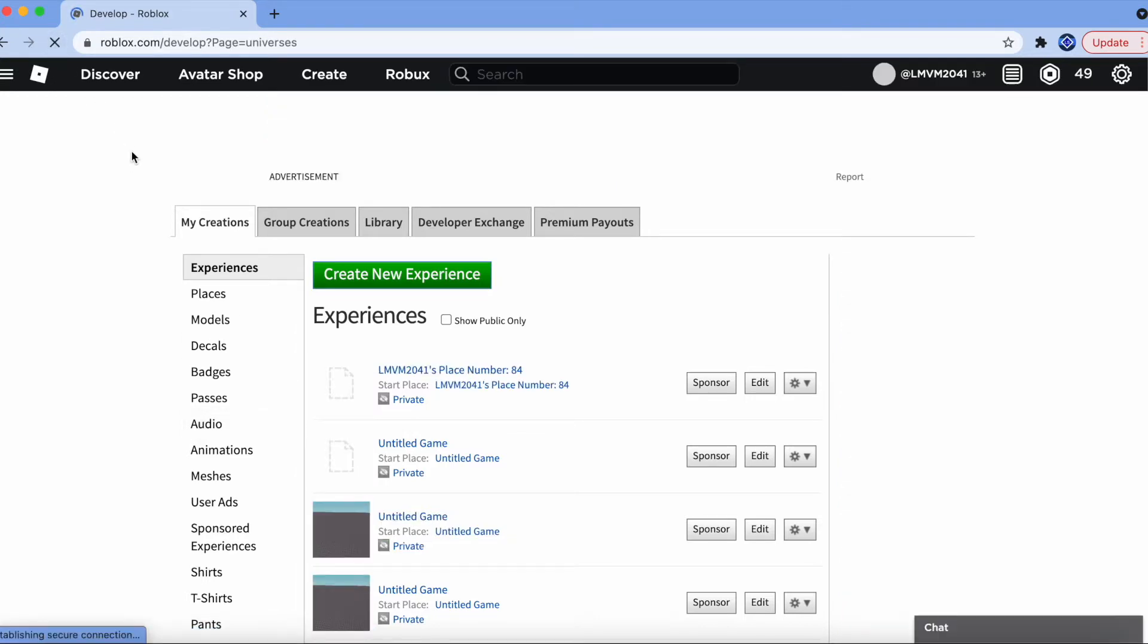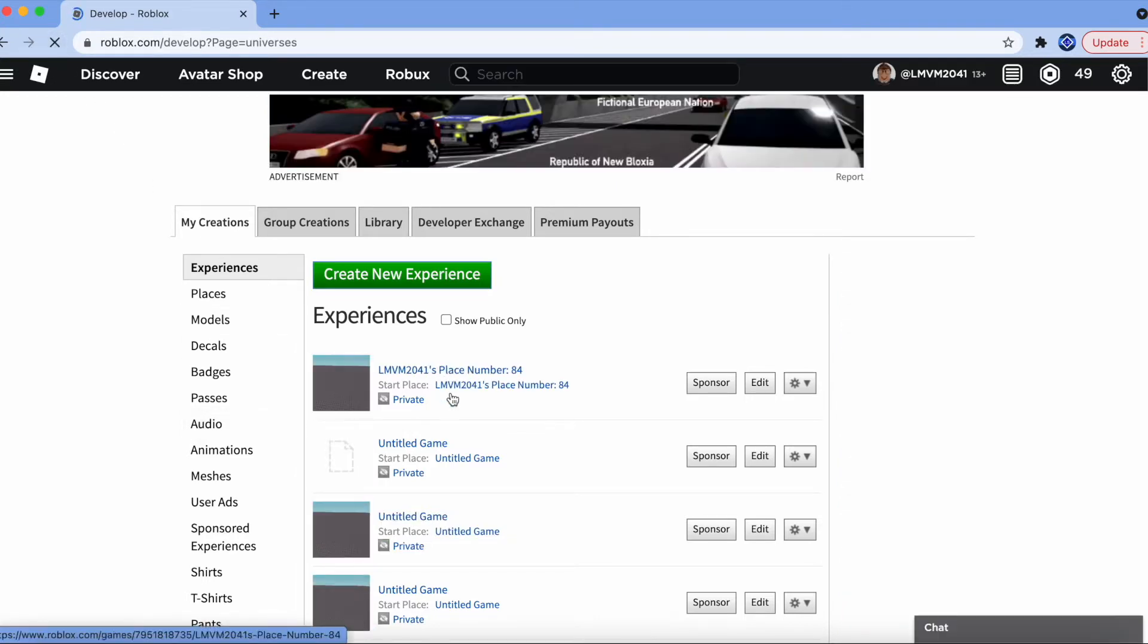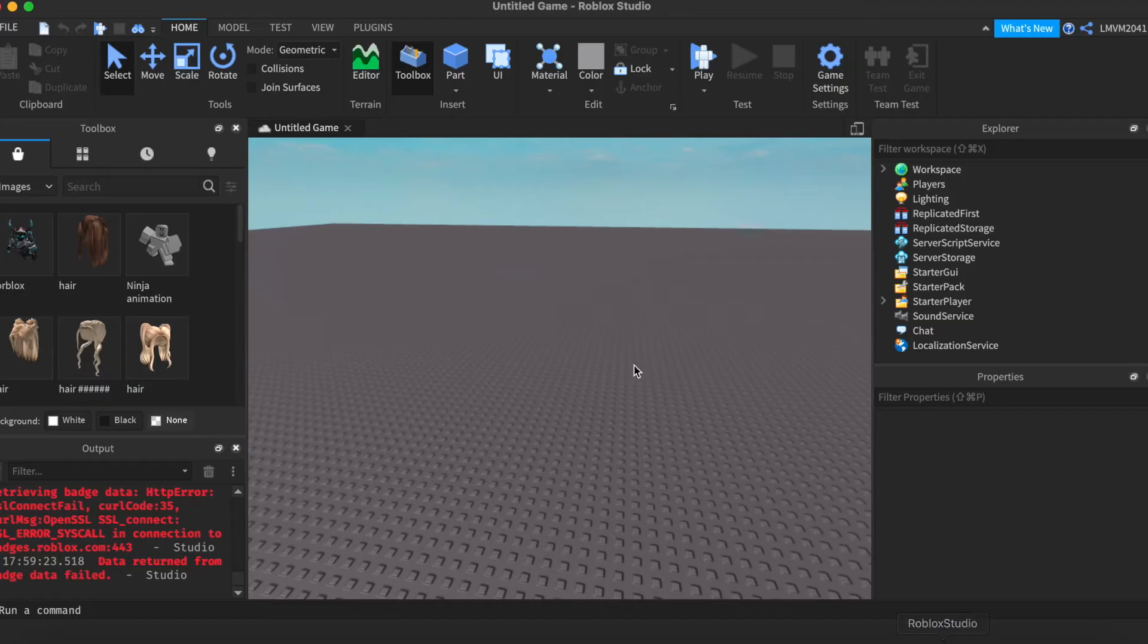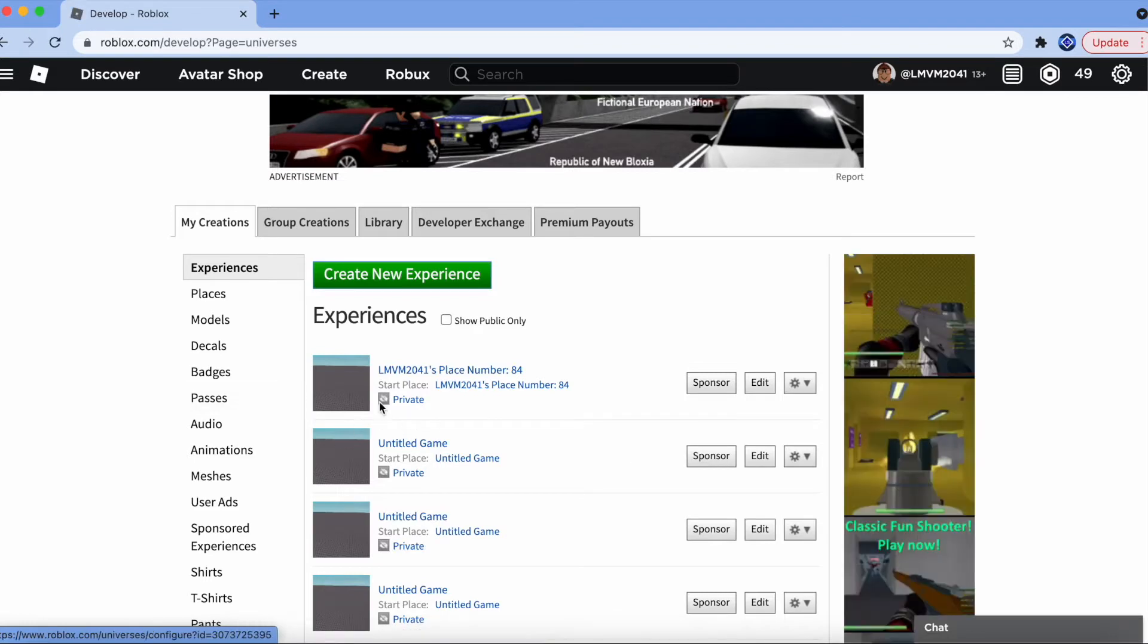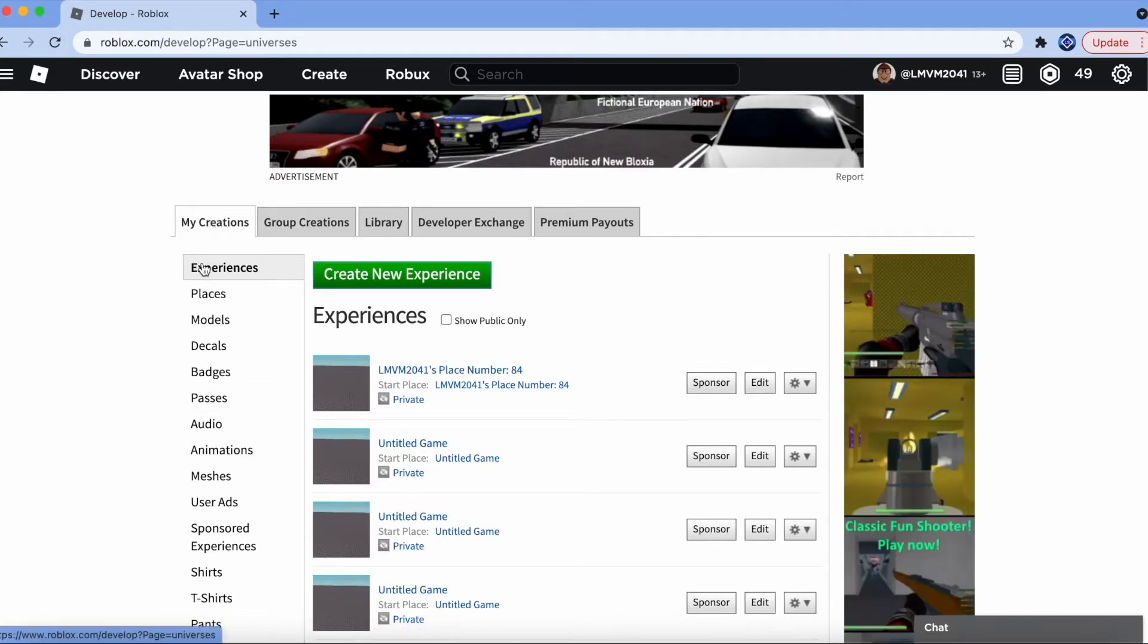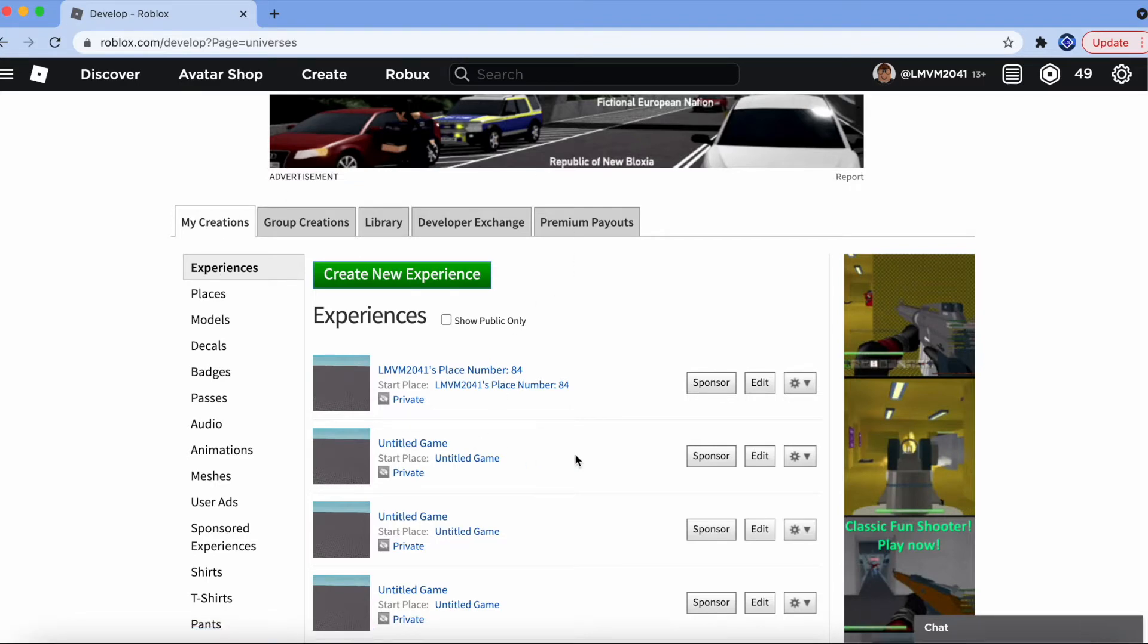I'm going to just refresh my page. And I'm going to go to the game where my game passes are. You want to make sure that the game matches the one in Roblox, Create, My Creations, and Experiences. You want to find that game.